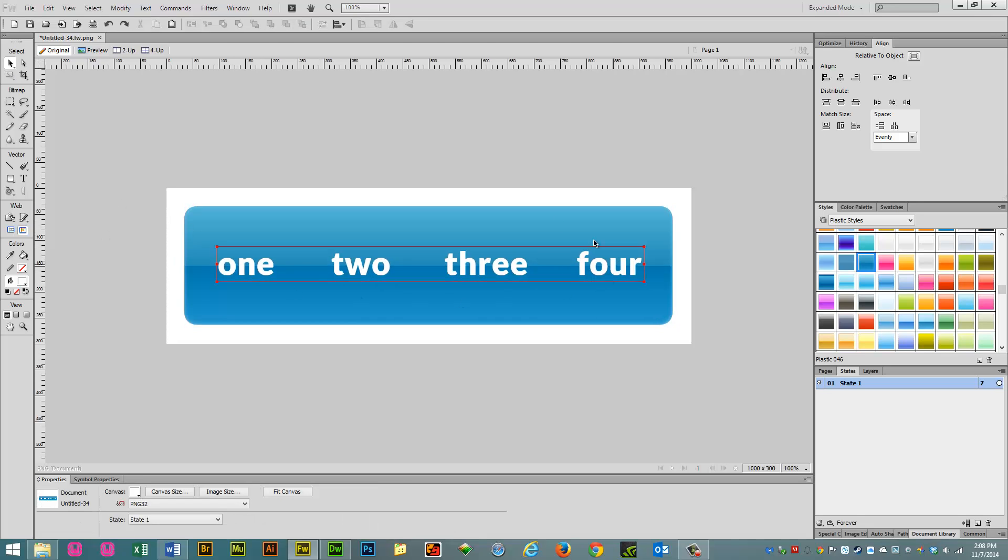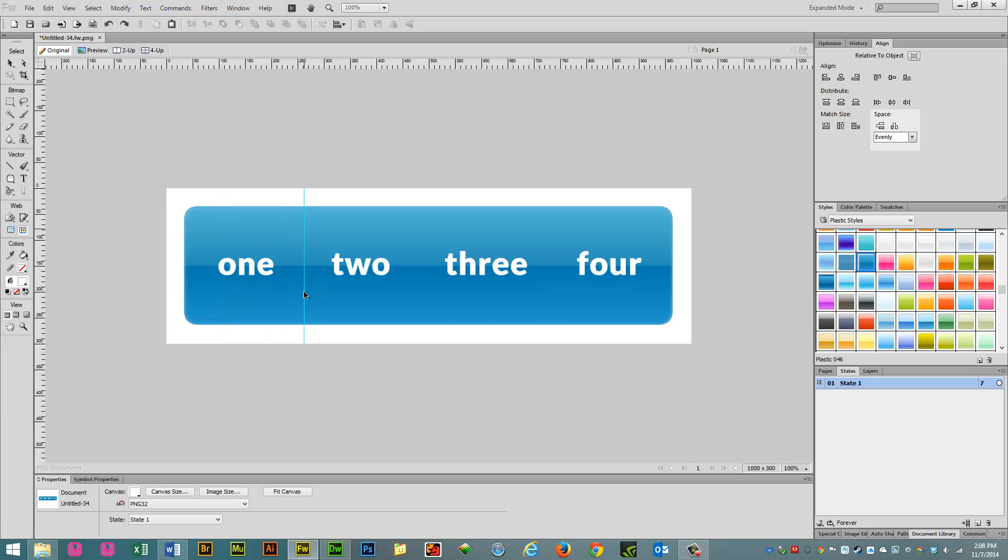Now this is going to end up being our overstate. So let's go ahead and drag out some guides because we're about to slice this.